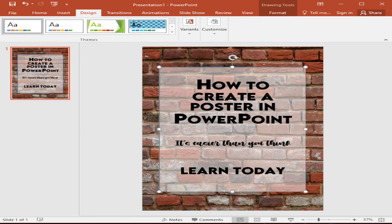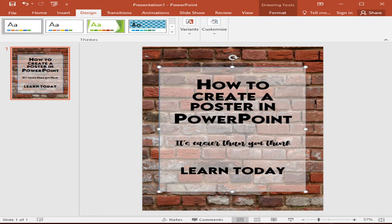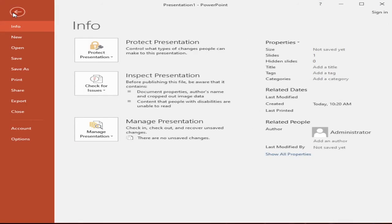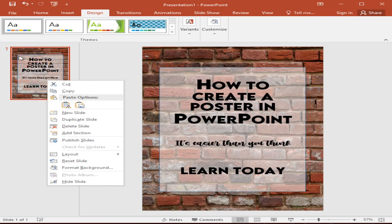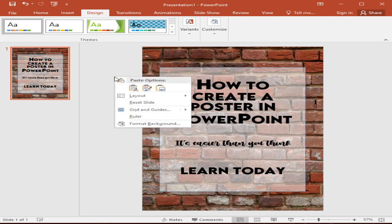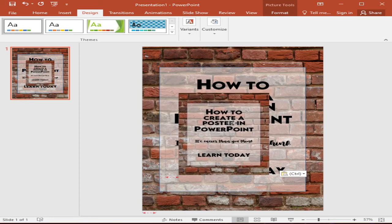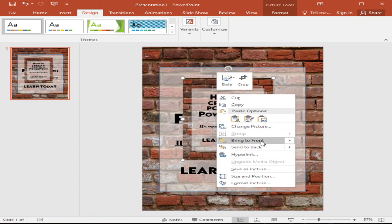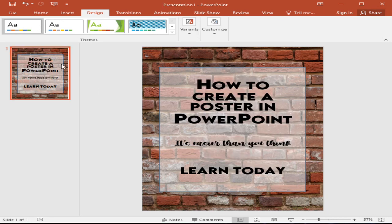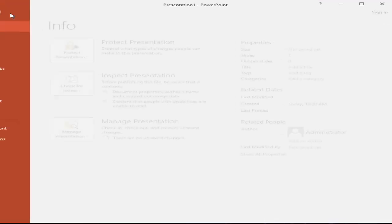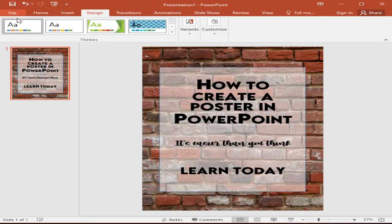And next is, the last part is, step number nine, export for printing. So in exporting, once the PowerPoint poster design is ready, export the file for printing. And the most common is the PDF file. But if you want an easier and if you want to save this one into a JPEG file, all you need to do is to right click this one, this slide, and then copy, and then right click, and then paste. So this one now is a picture. All you need to do is to right click and save as a picture. So that's it. And then after you have done this one, you can now print your poster. And our poster is ready.